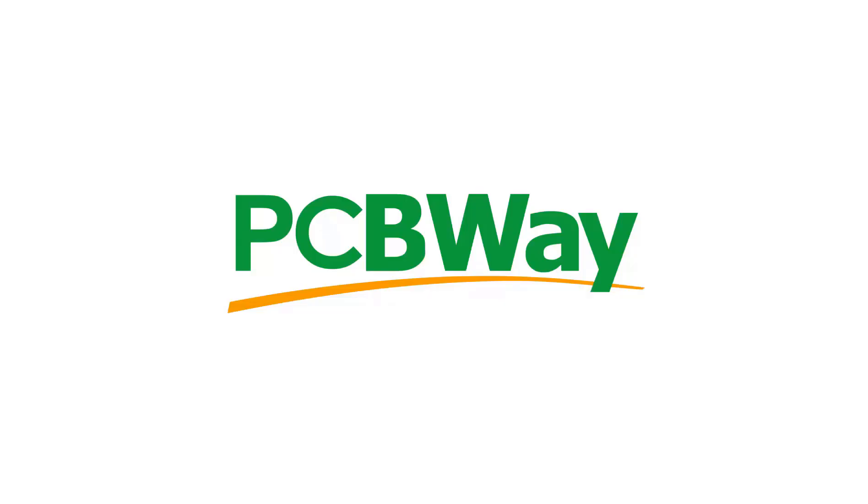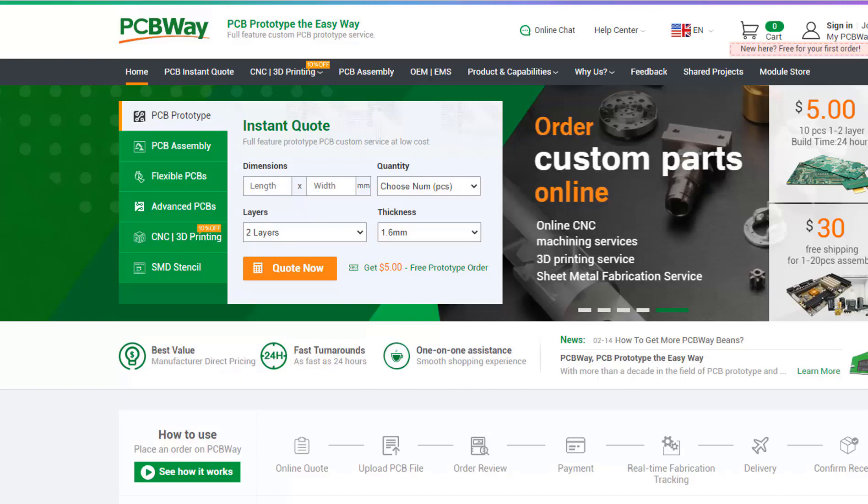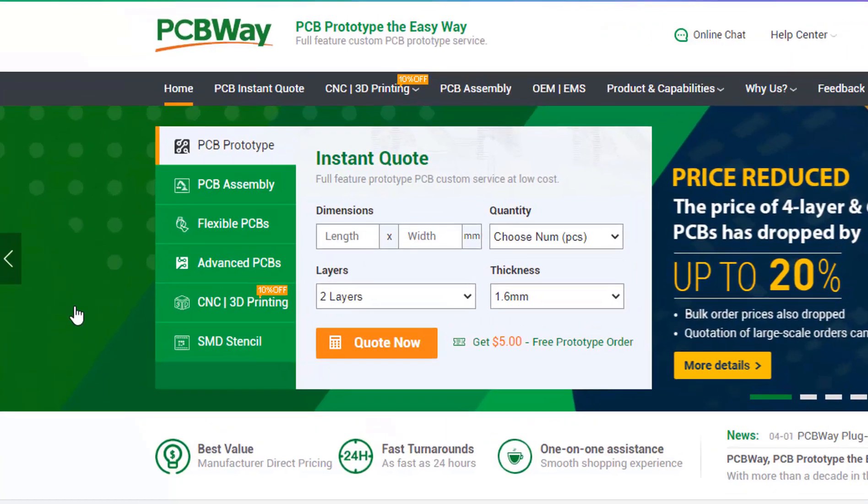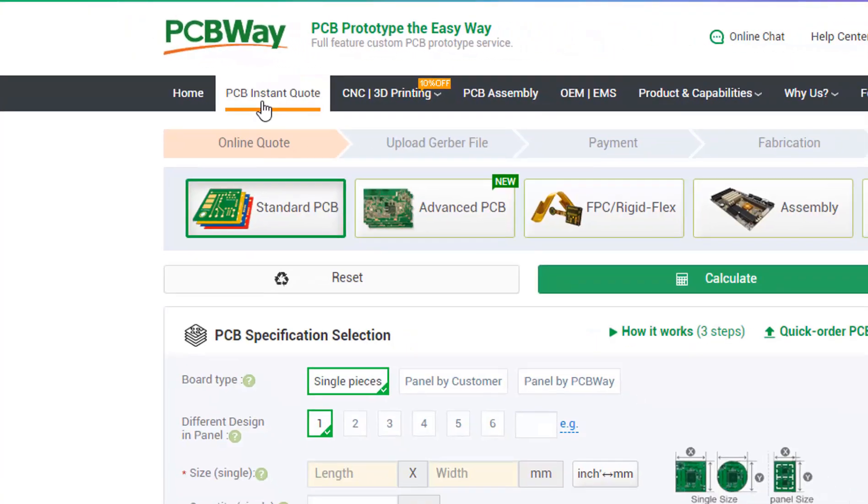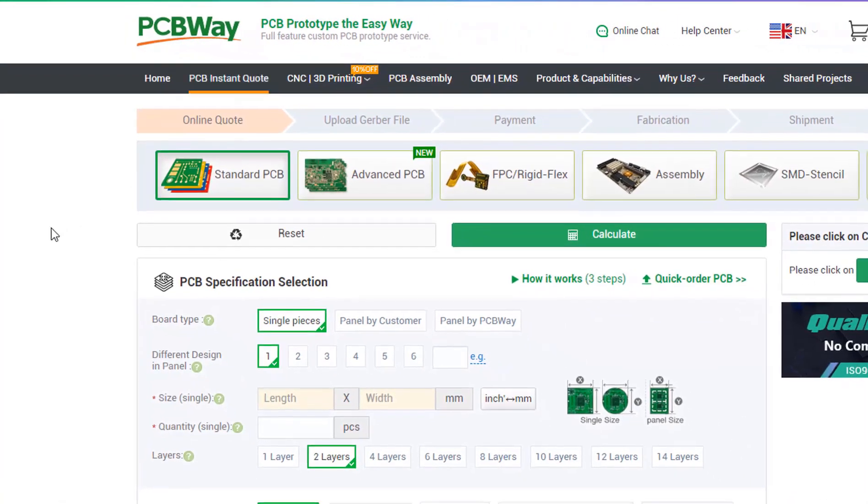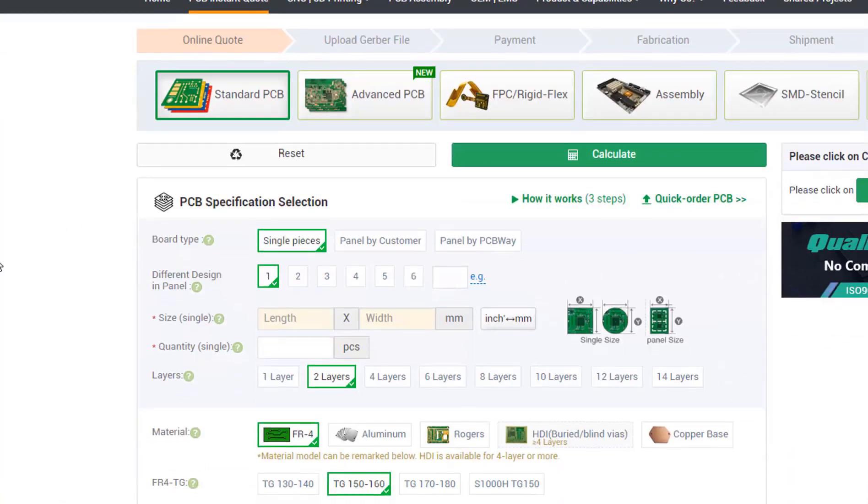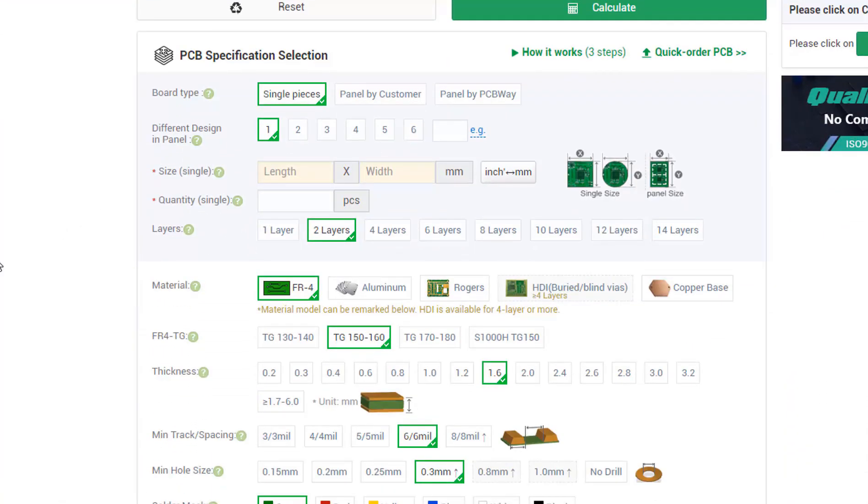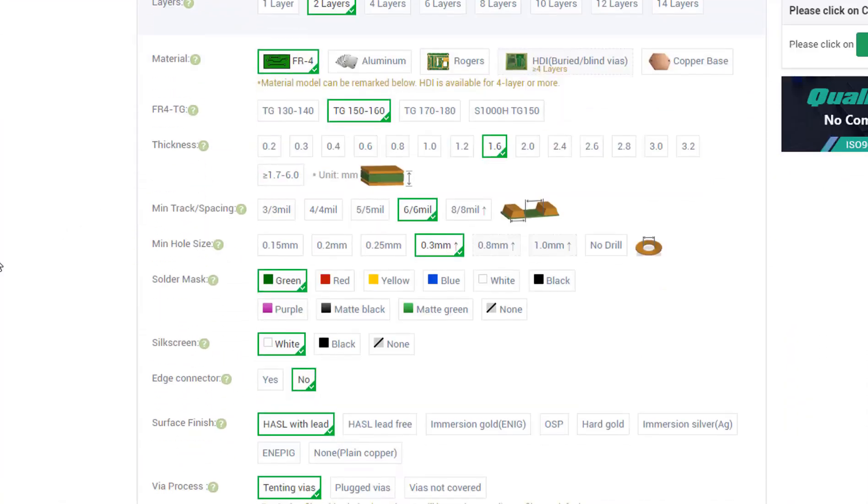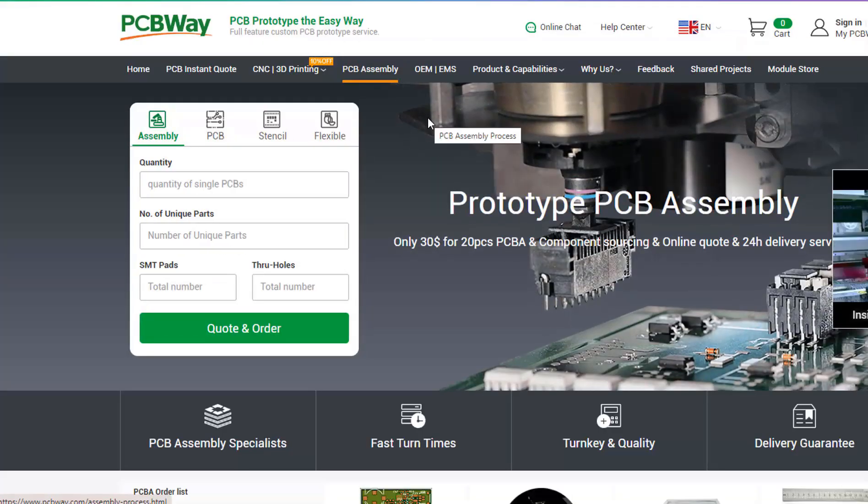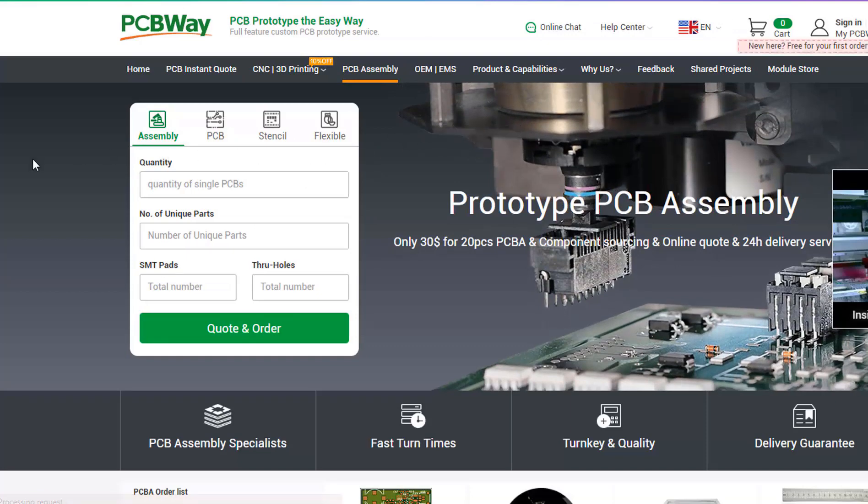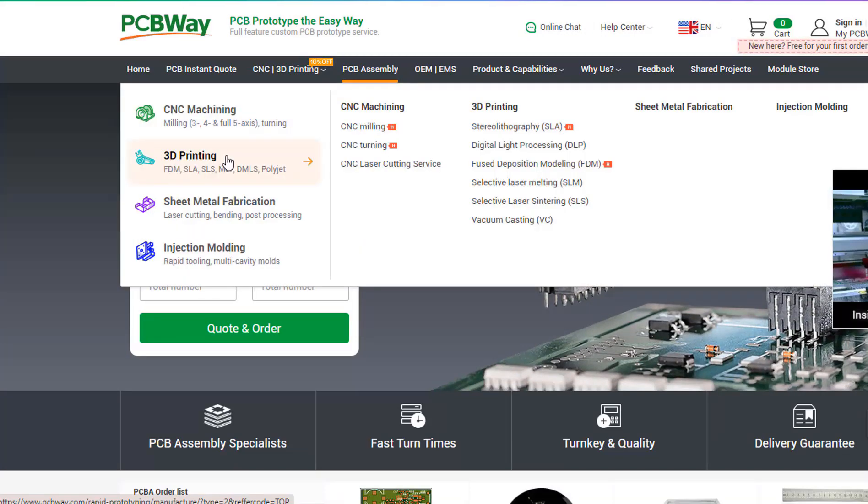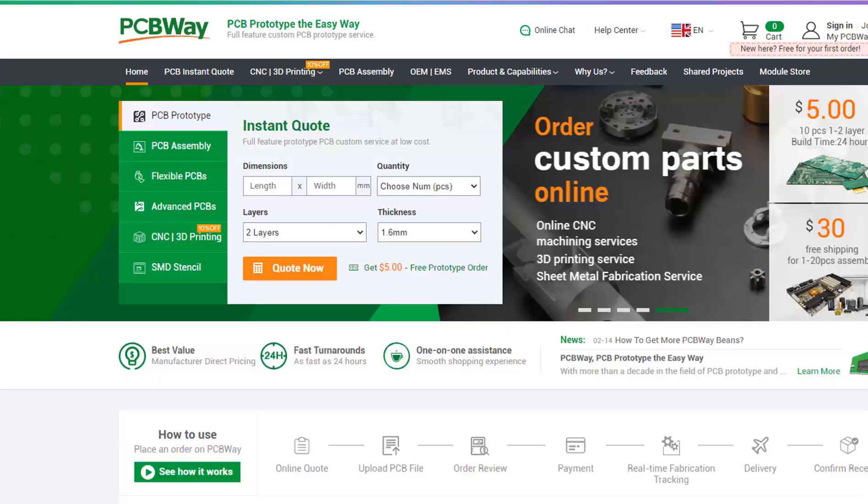This project is brought to you by PCBway. If you need quality PCBs at competitive prices, just fill up the form on their website and you will get PCBs delivered to you in no time. They also offer 3D printing, CNC machining, and PCB assembly. The link will be in the description, so go and check them out.